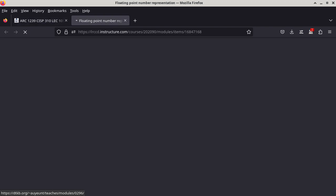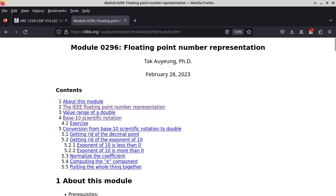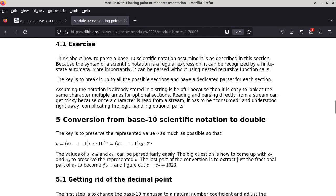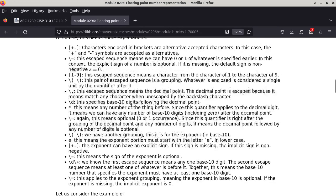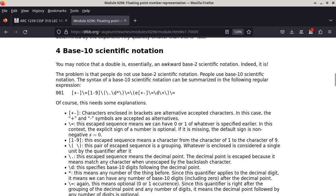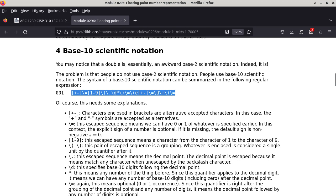So we are now in floating-point number representation, and we are going to do the conversion from base 10 scientific notation to double, which is the binary scientific notation. So the first thing is we are going to take a look at the format of a base 10 scientific notation.